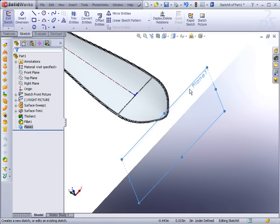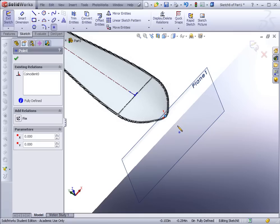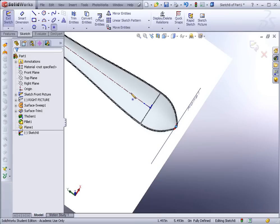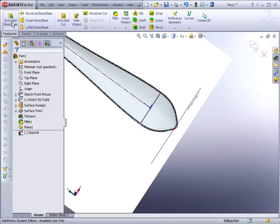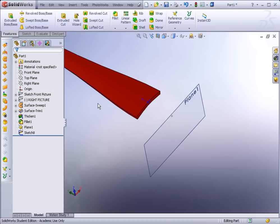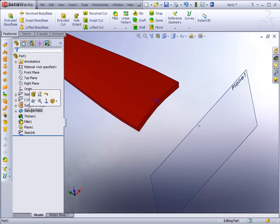Start a sketch on that offset plane and place a point right at the red origin. Exit the sketch and turn off the image. Now we're going to use the surface tools.